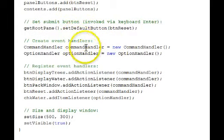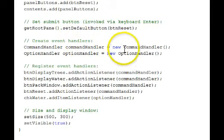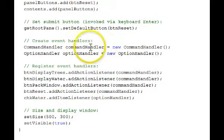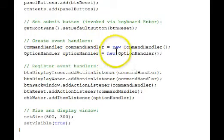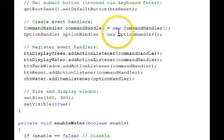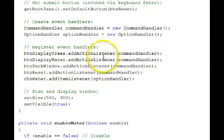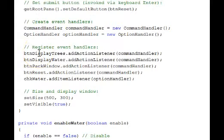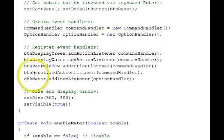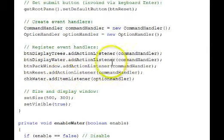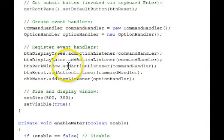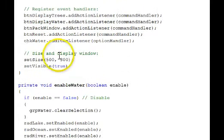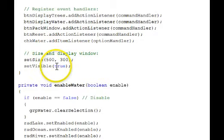Event handlers. We have two event handlers in here. Command handler and an option handler. We'll be looking at those. And in order for the handlers to get the events, we have to register them. So we take the appropriate components that are going to be firing events of interest, the buttons here, and also the water checkbox, and we call the appropriate add functions to register these event handlers. We set the size of our window and set its visibility.